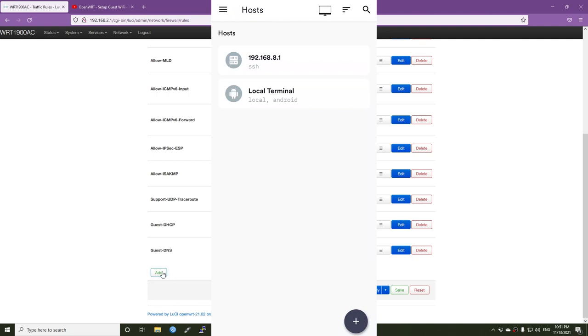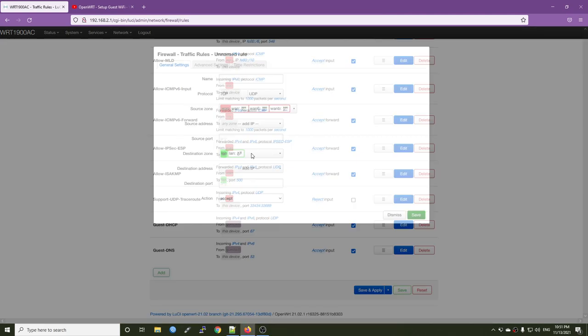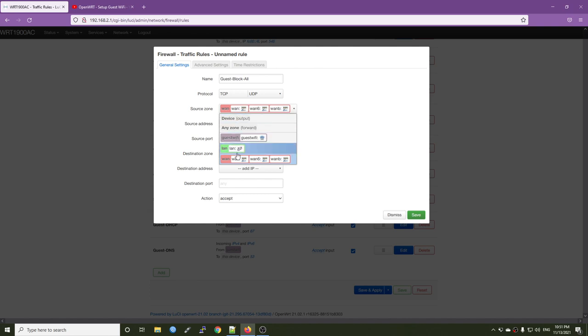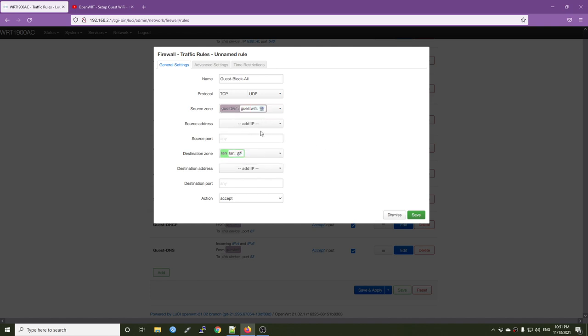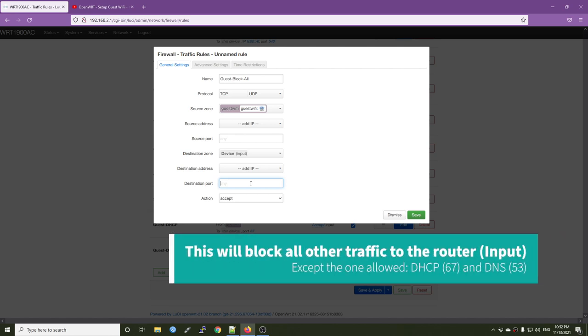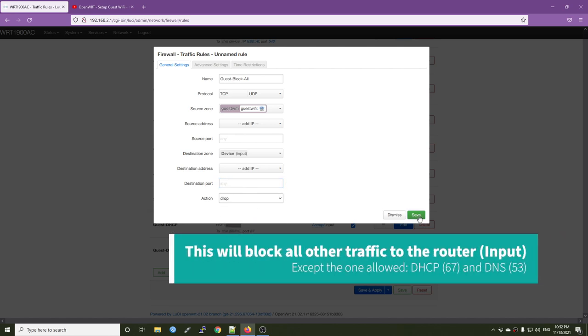So for example, you can go and click the add button. And the name, you will say guest block all. Protocol will be TCP and UDP. The source zone will be guest Wi-Fi. And the destination zone will be device input. And the destination port will be any, which means all. The action will be drop and hit save.